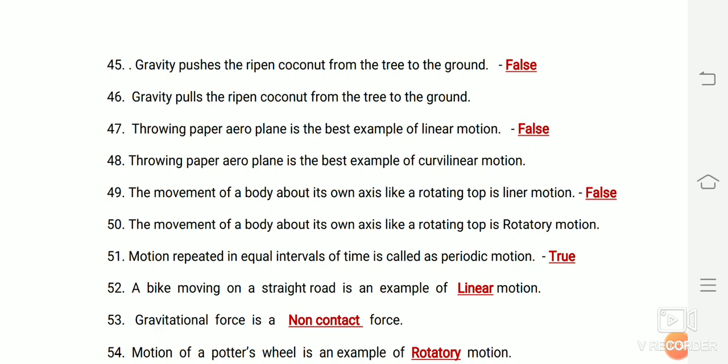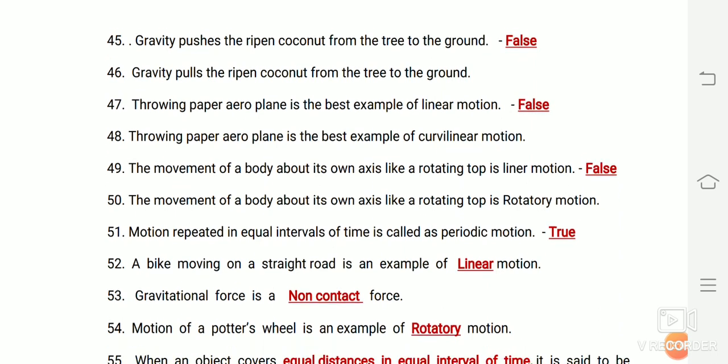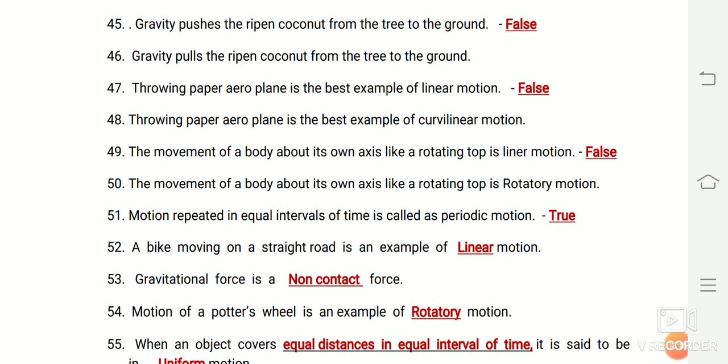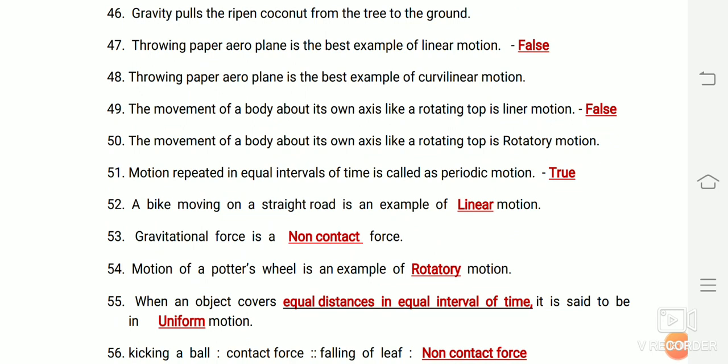Throwing a paper airplane is the best example of linear motion — false; linear motion is in a straight line. Throwing a paper airplane is the best example of curvilinear motion. The movement of a body about its own axis, like a rotating top, is linear motion — false; that is rotatory motion.